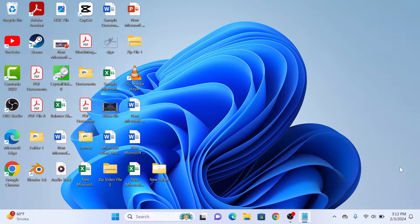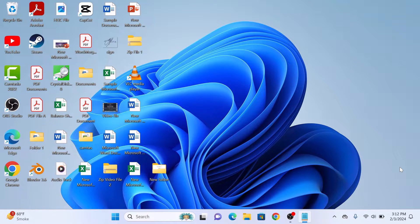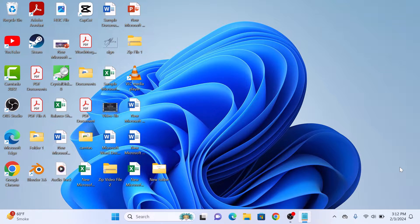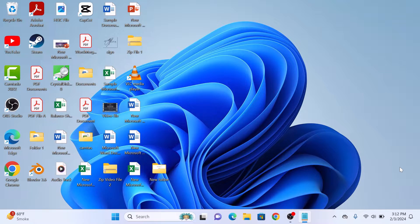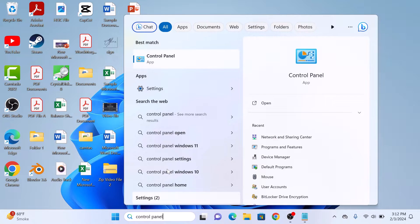To change user account type on Windows 11, you must be logged in as an administrator. The first step is to type control panel in the Windows search bar and then click to open it.